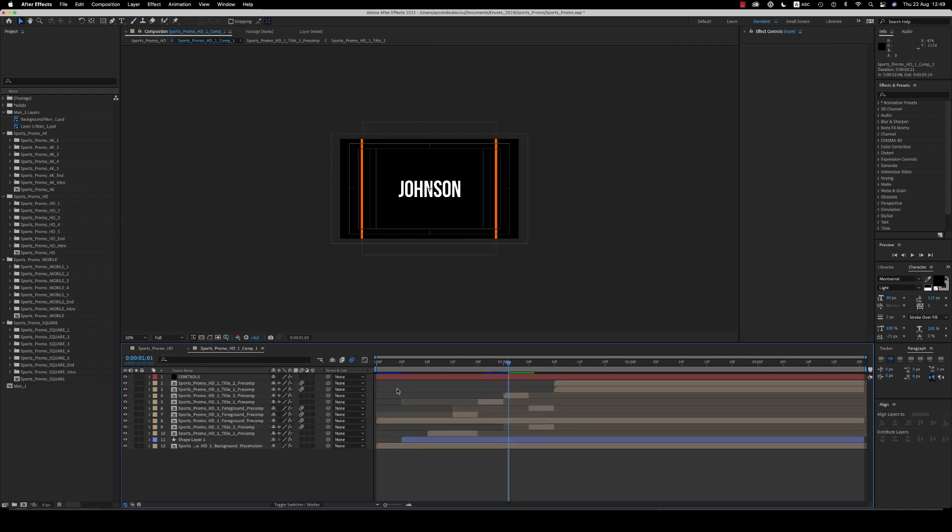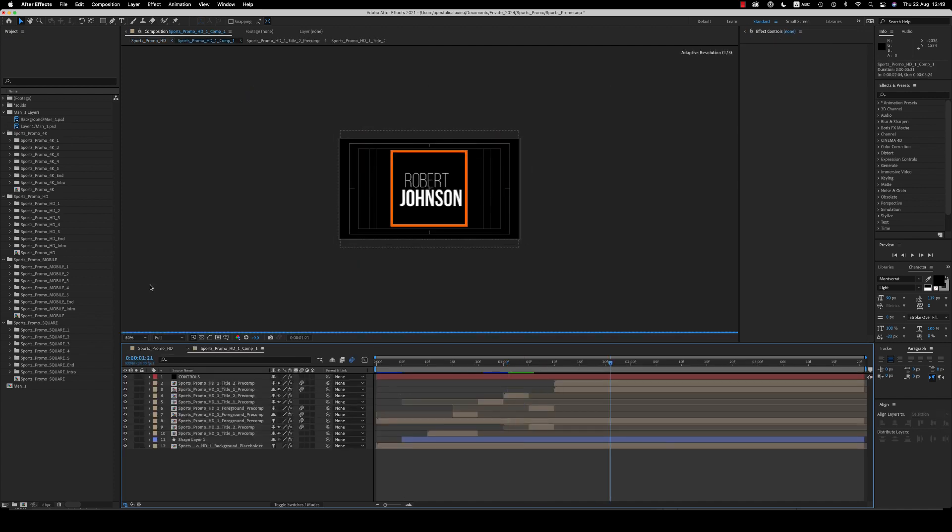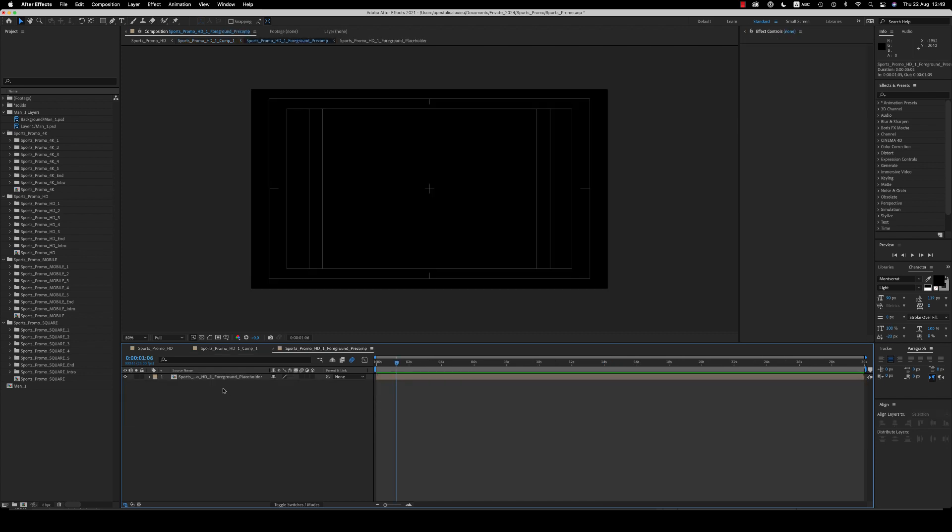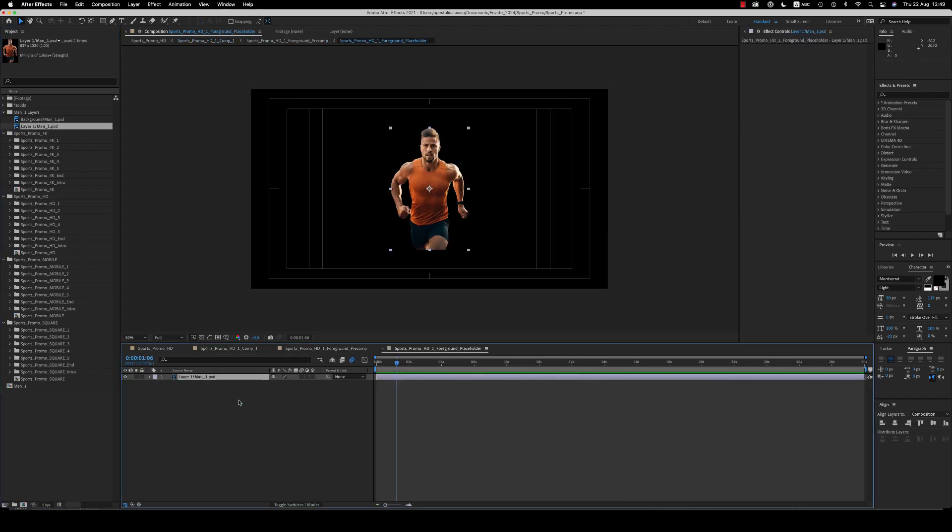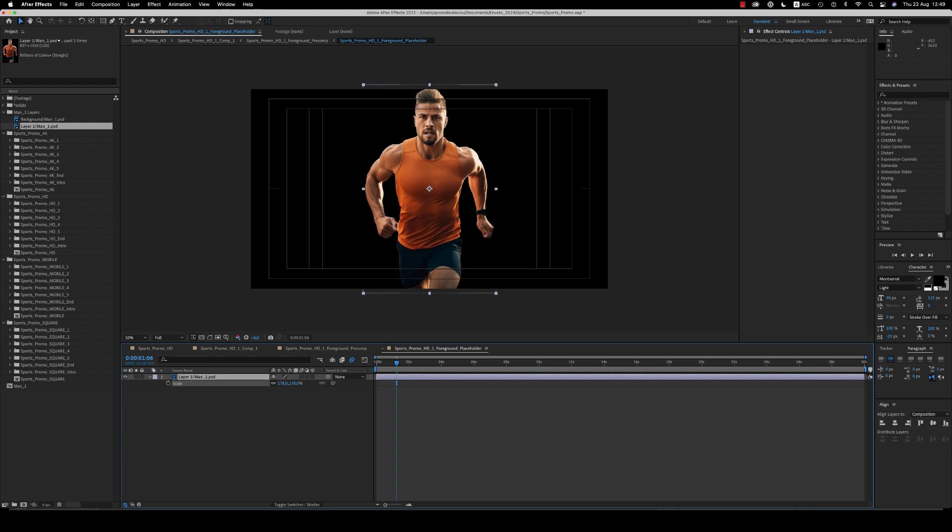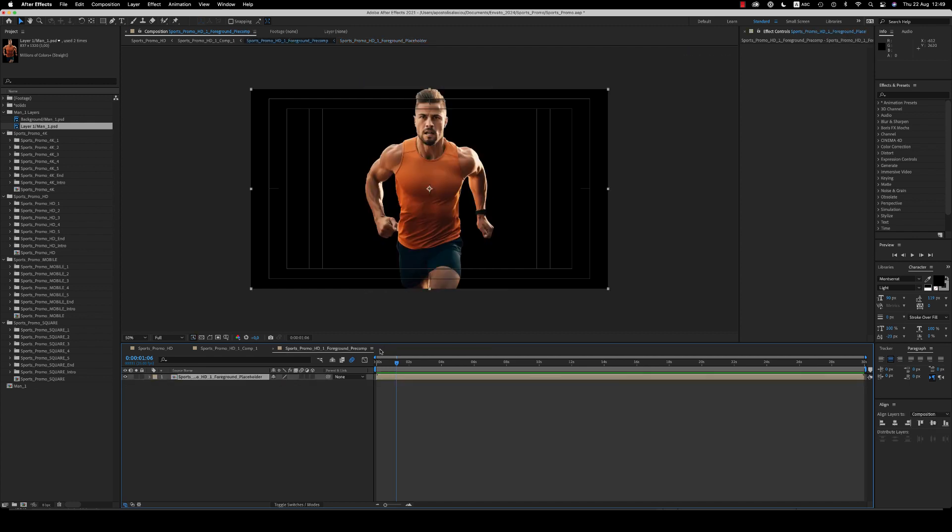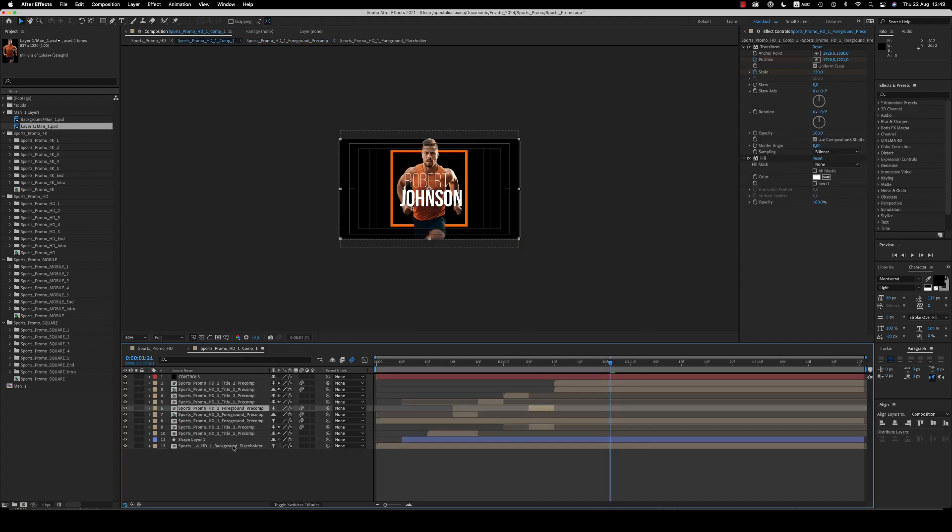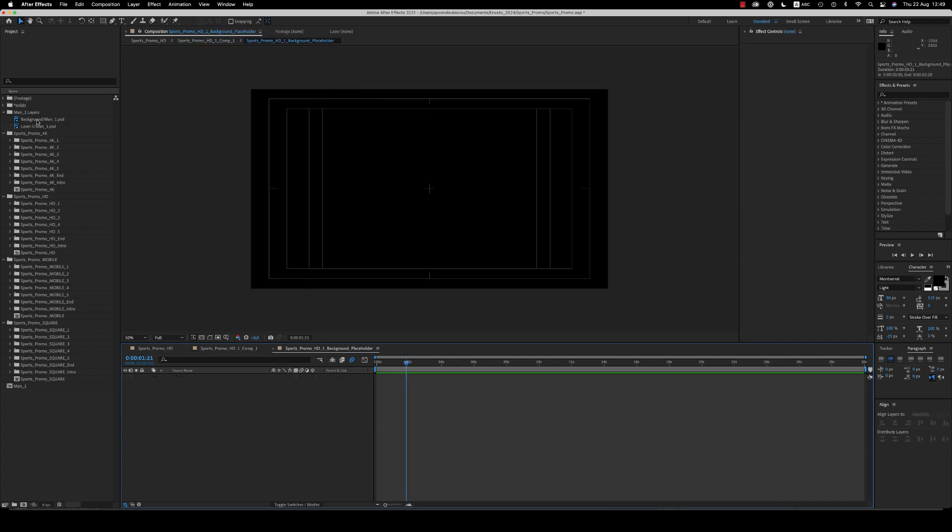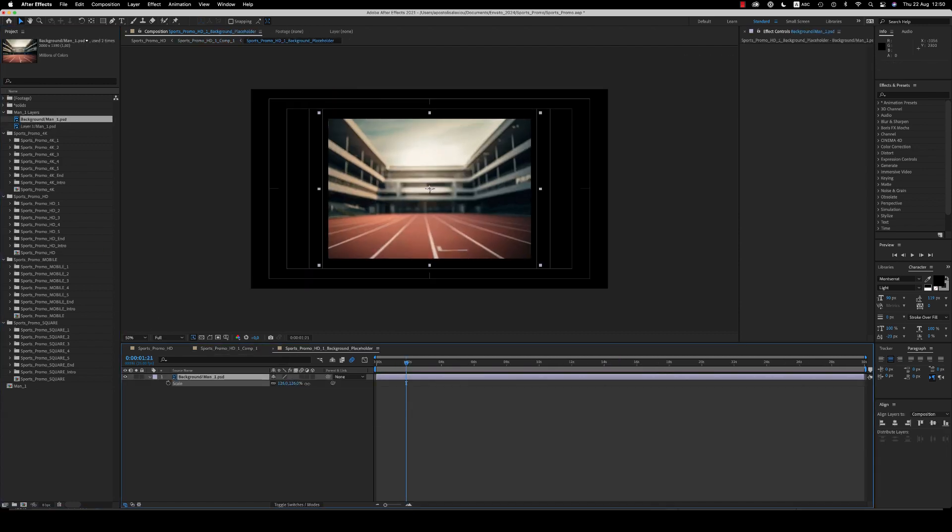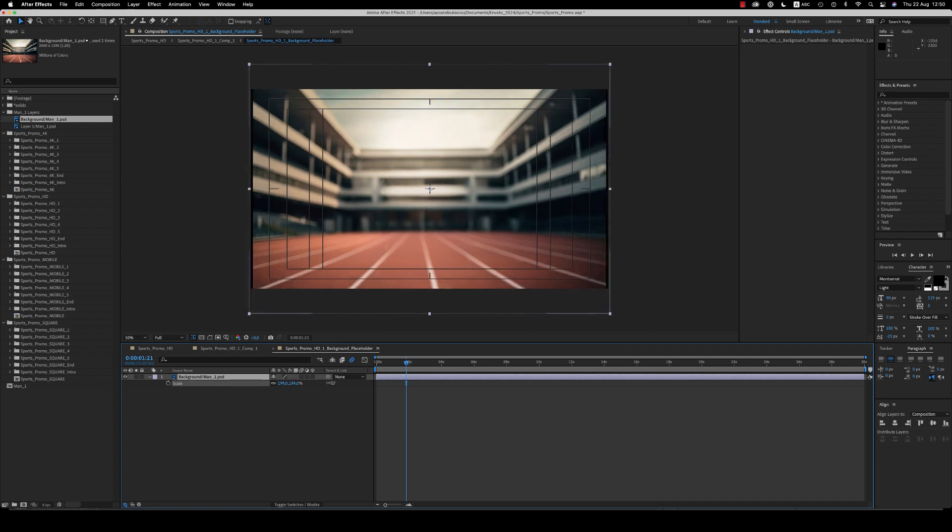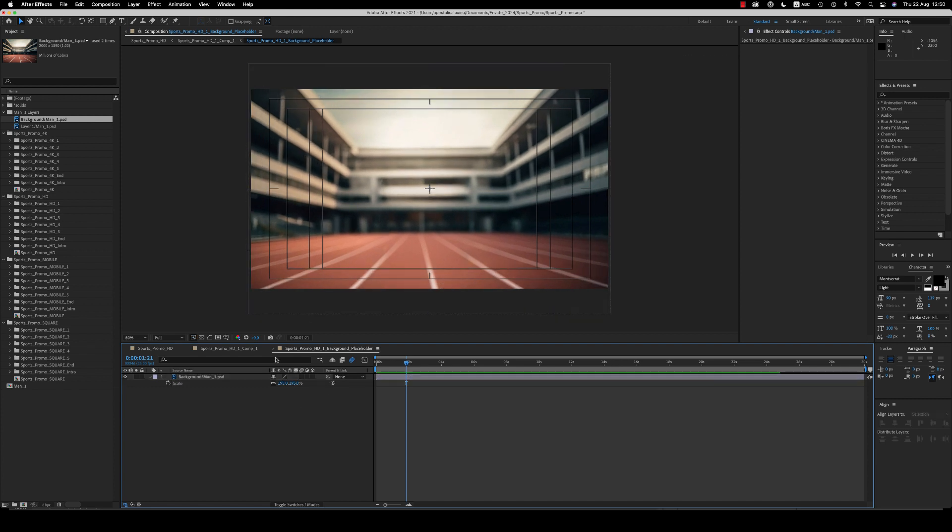So here now we're going to the first sports promo comp. In the foreground precomp, you just place your guide here that has to be HD or 4K resolution depending which project you want to make. And here on the background, you place the background to fit the screen.